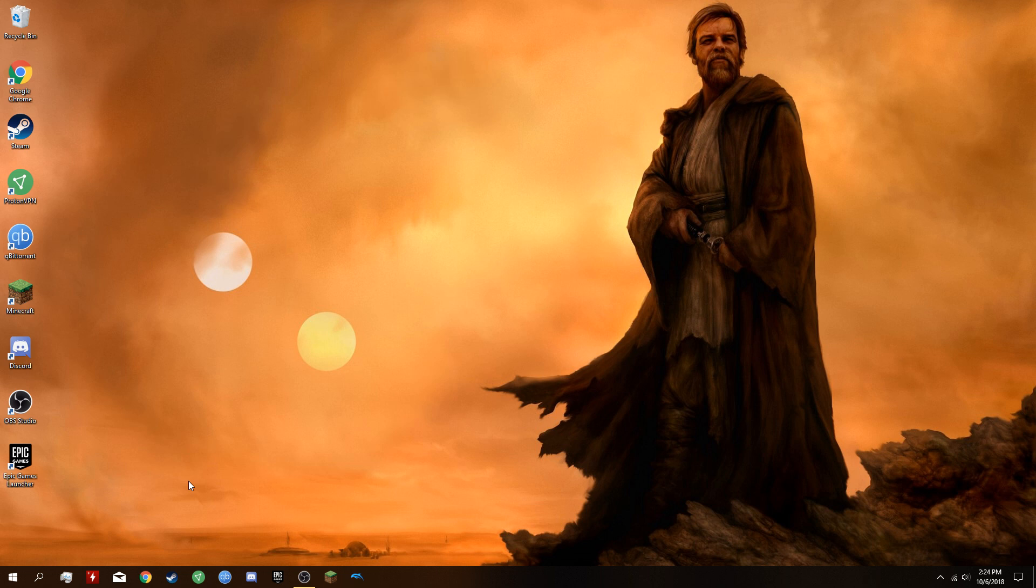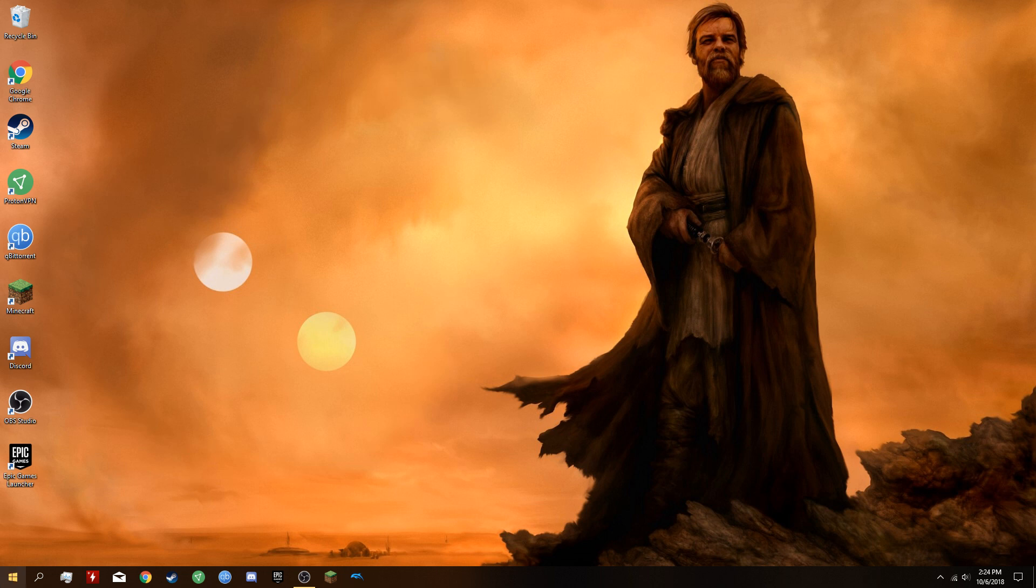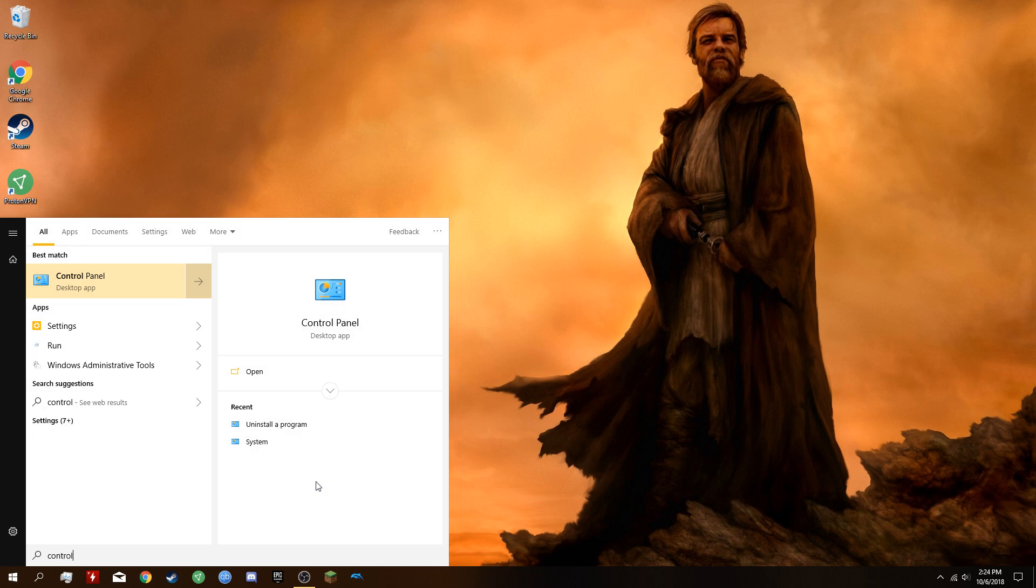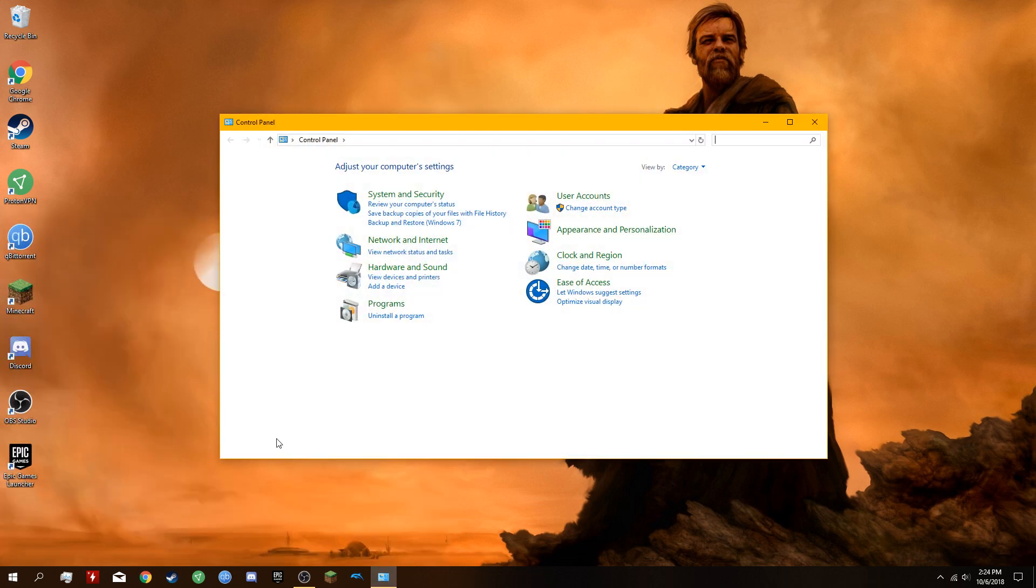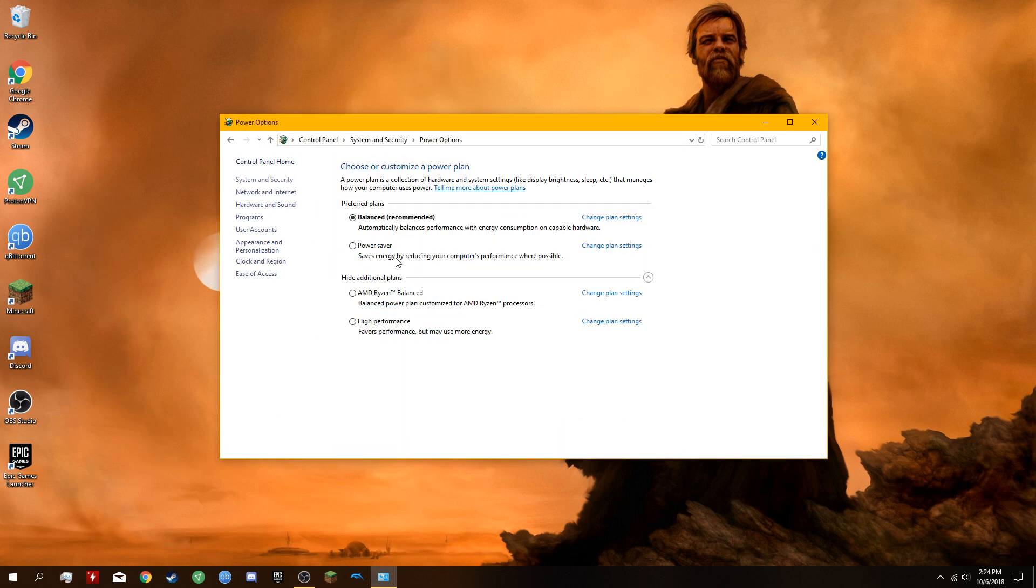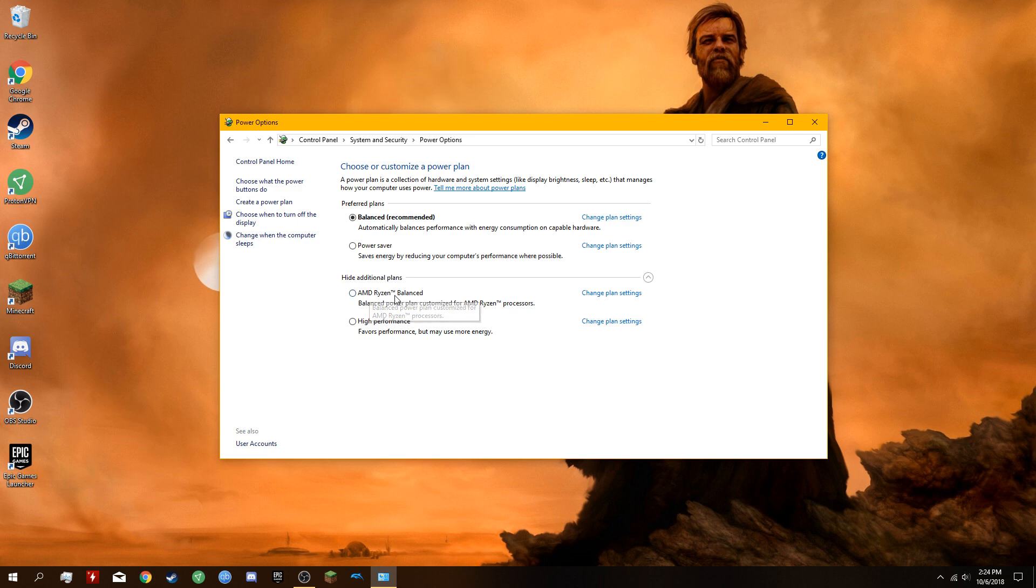Once you've restarted your computer, go to Windows, type in Control Panel, System Security, Power Options. By default, AMD Ryzen Balanced is on, but you're going to want to switch that to Balanced.